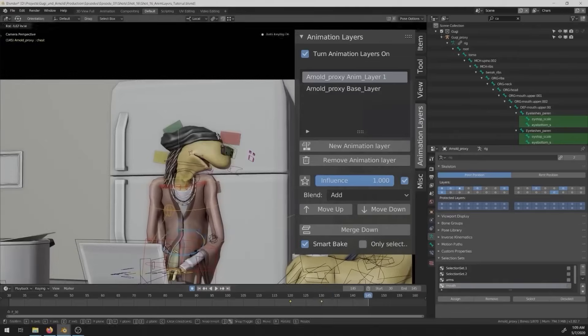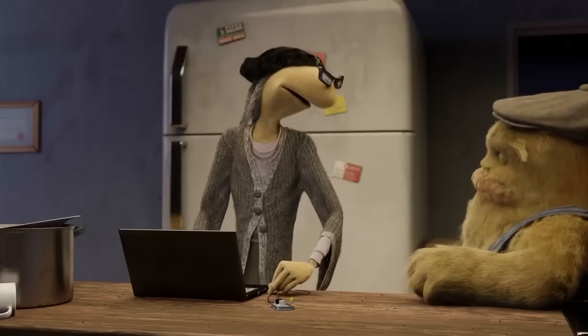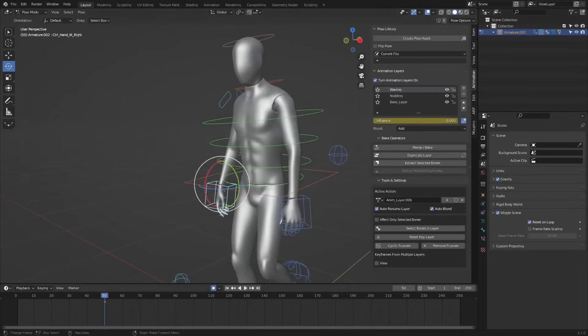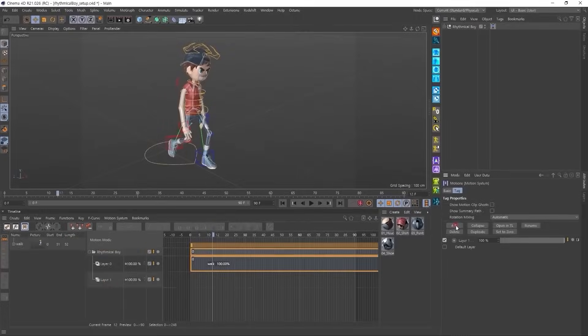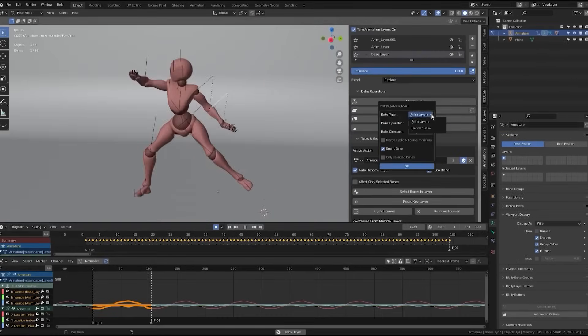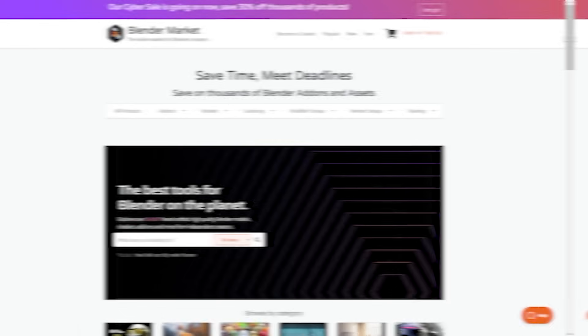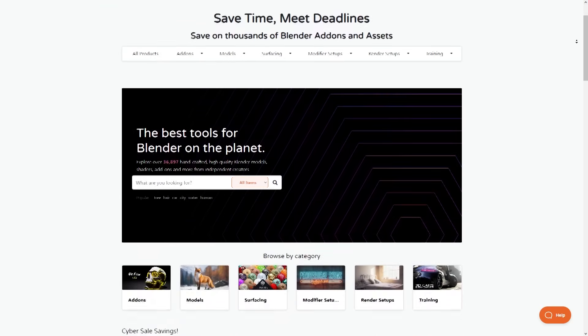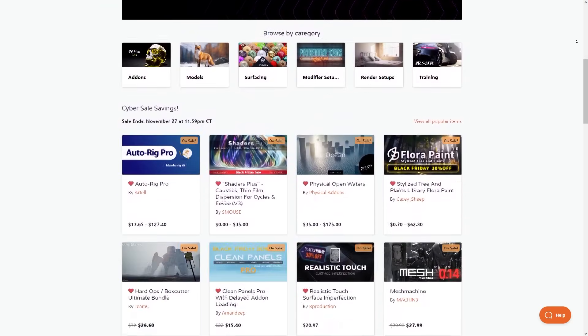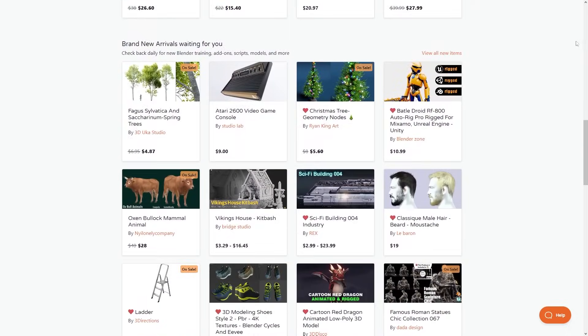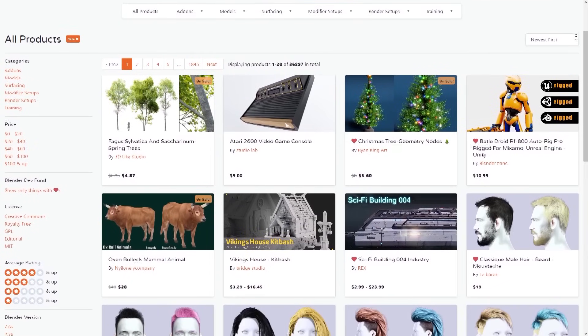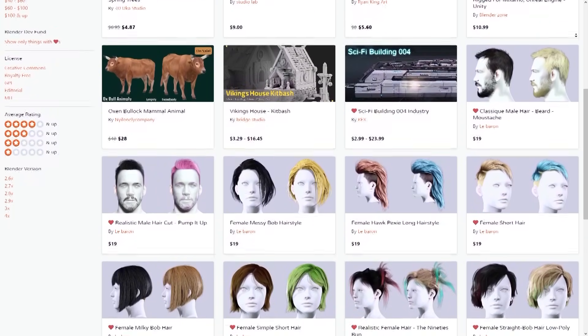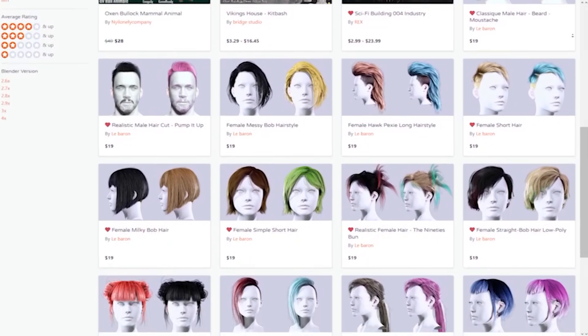But before we continue, I want to remind you guys that today is Cyber Monday, the last day of the sale. So this is a great opportunity to get yourself some of the best add-ons, courses, shaders, you name it. On the Blender market, for example, they are having big discounts up to 30 or 35%. And if you don't know where to start, I have in the description of this video a list of the top Blender add-ons and courses that you will ever need. Now back to the video.